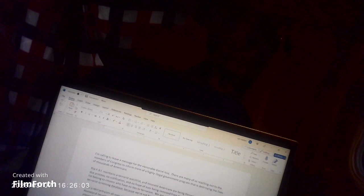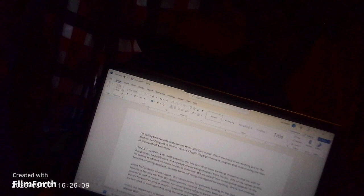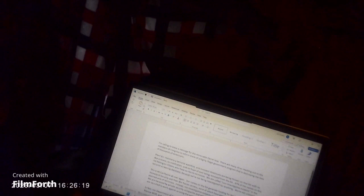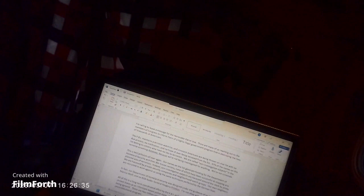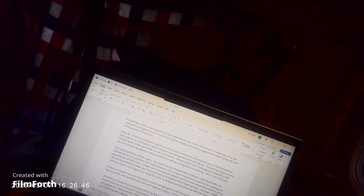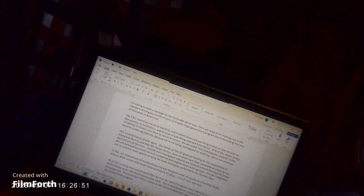I'm calling to leave a message for the Honorable Darrell Issa. There are many of us reaching out to the members of Congress to inform them of a highly illegal government program that is destroying the lives of thousands of Americans. The FBI maintains a terrorist watch list and innocent Americans are being thrown on that list with no due process, no notification, and no hope of ever being removed from the list. Ninety-seven percent of the names on this list belong to citizens who have no ties to terrorism. We are called non-investigative subjects in the terrorist screening database because we are not being investigated for anything. We're not criminals. This is McCarthyism all over again.